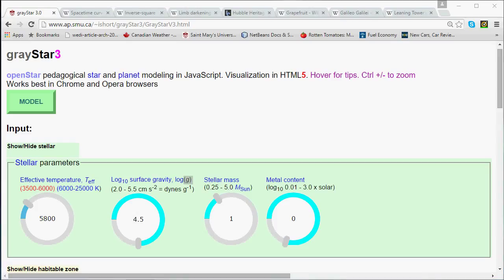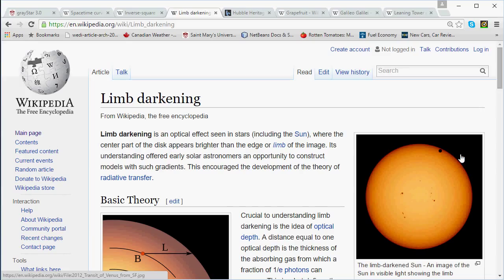Let's recall an important idea from episode 1: stars do have an effective surface. Even though stars are gaseous all the way through to the center, they are not transparent — they are opaque — and so from the point of view of an outside observer, gaseous stars do appear to have an effective surface, even though it's not a real solid or liquid surface. We can measure and express the strength of the star's gravitational force field at this apparent effective surface, and so define a surface gravity for stars.